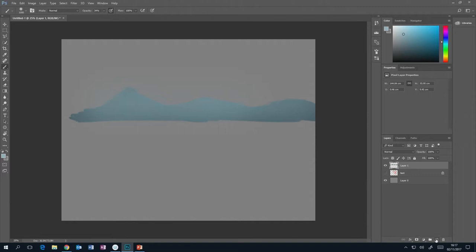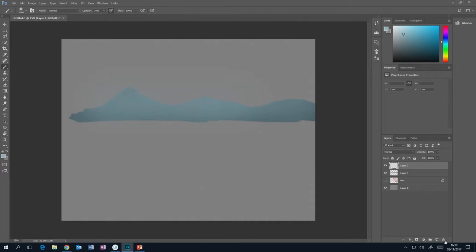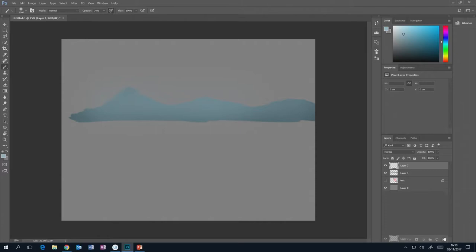Down here are a couple of very useful buttons. The new layer button creates a new layer — create as many as you want. You can control-click layers to select multiple, then duplicate them by dragging onto the new layer button. Or delete them by dragging onto the bin. This is your layer mask button, this is your adjustment layer, and this is your group folder.